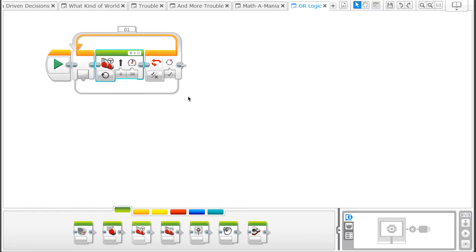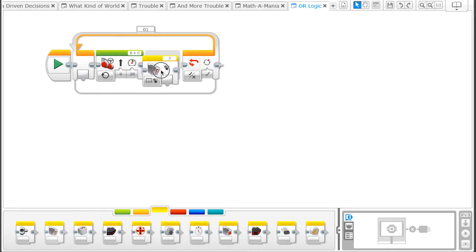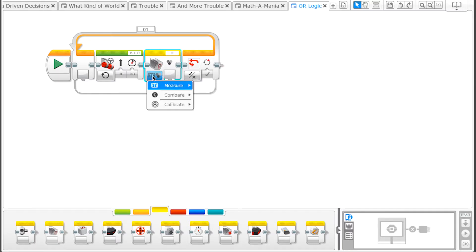Next, let's test the value of one of the sensors. From the Sensor tab, drag a Color Sensor block after the Move Steering Block. Set the block to measure reflected light intensity.